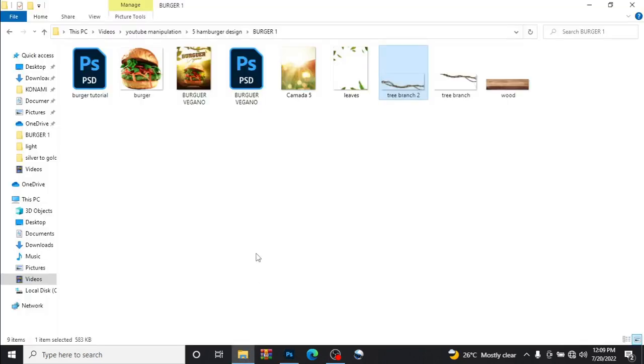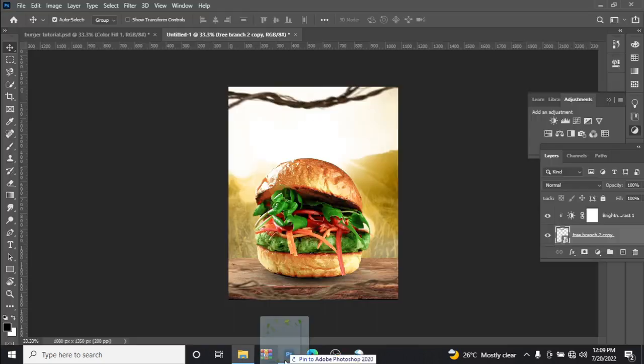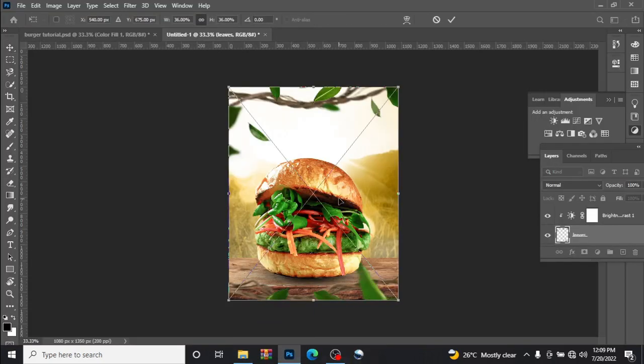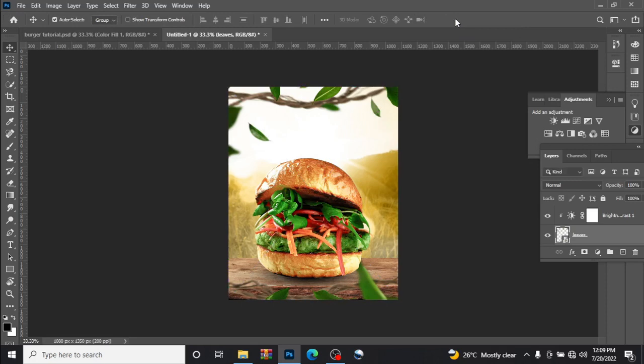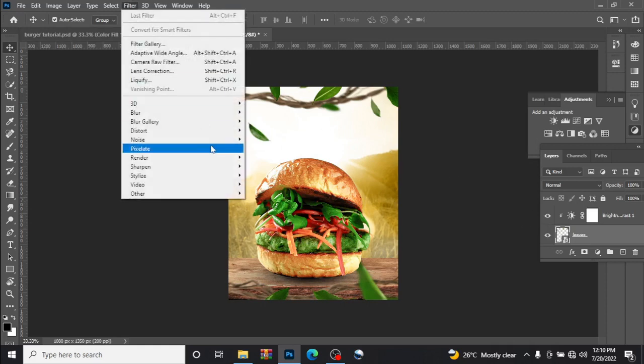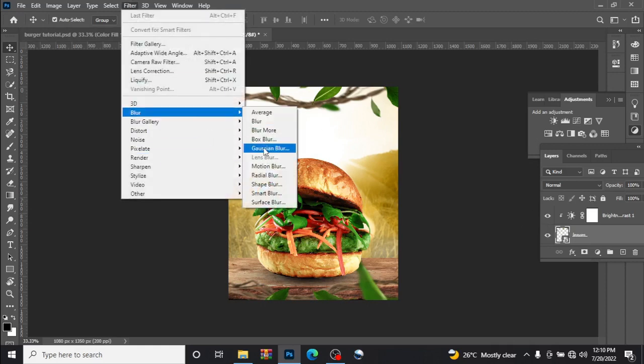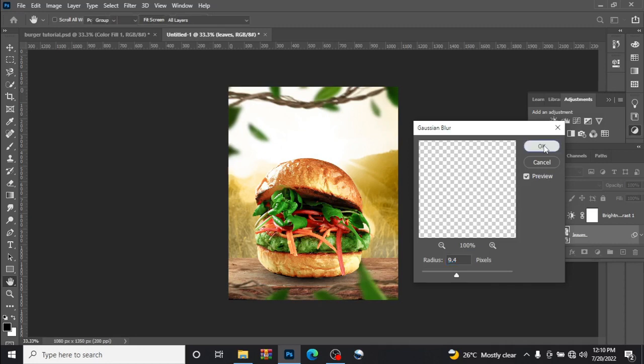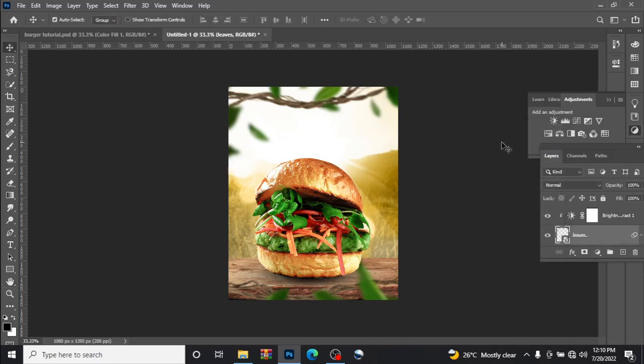So let us add our leaves. I already designed for the leaves. Add leaves like this so it will look kind of realistic. Let us add a little Gaussian blur to the leaf. Yes, something like this. This is fine, then click OK.